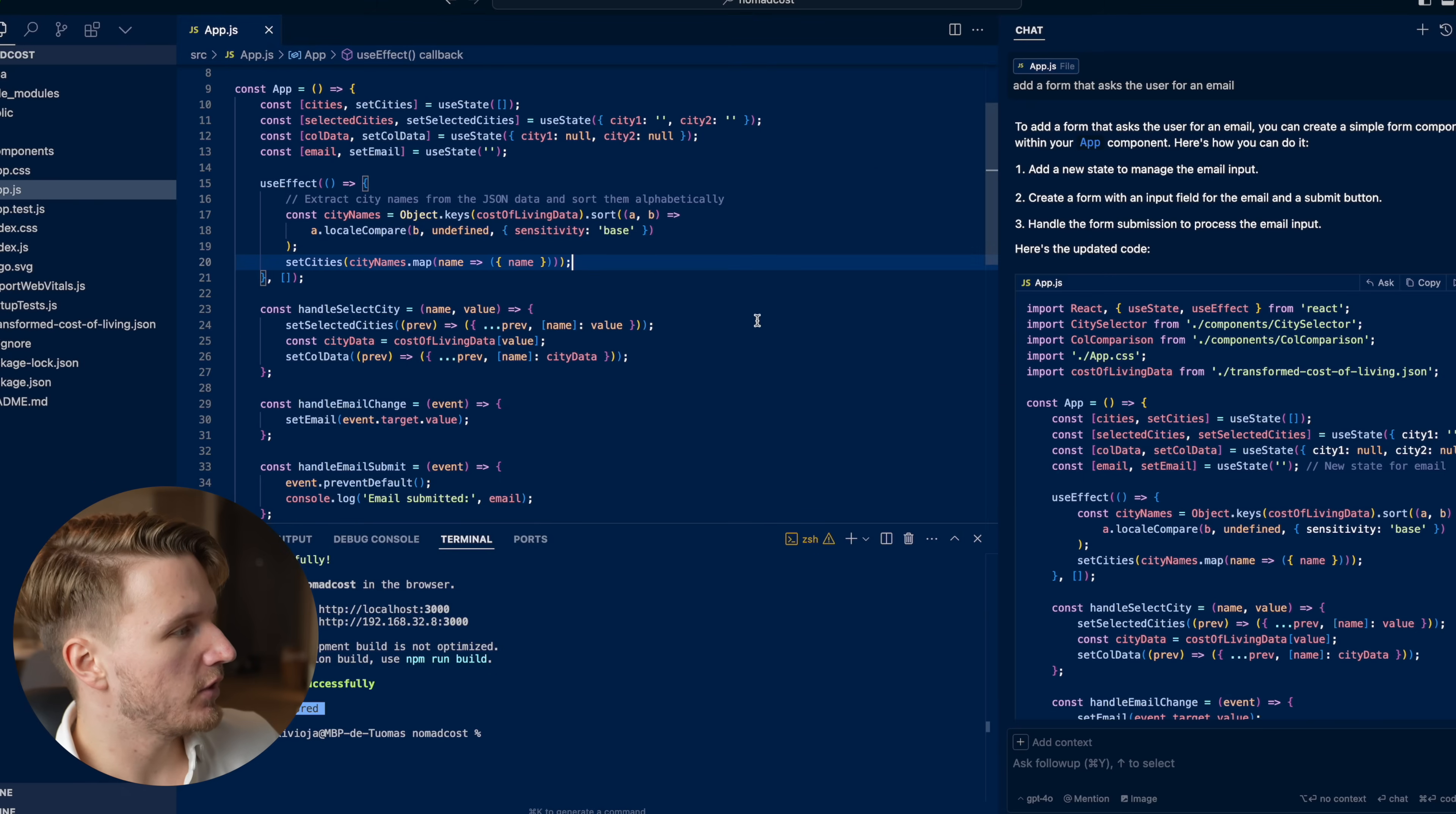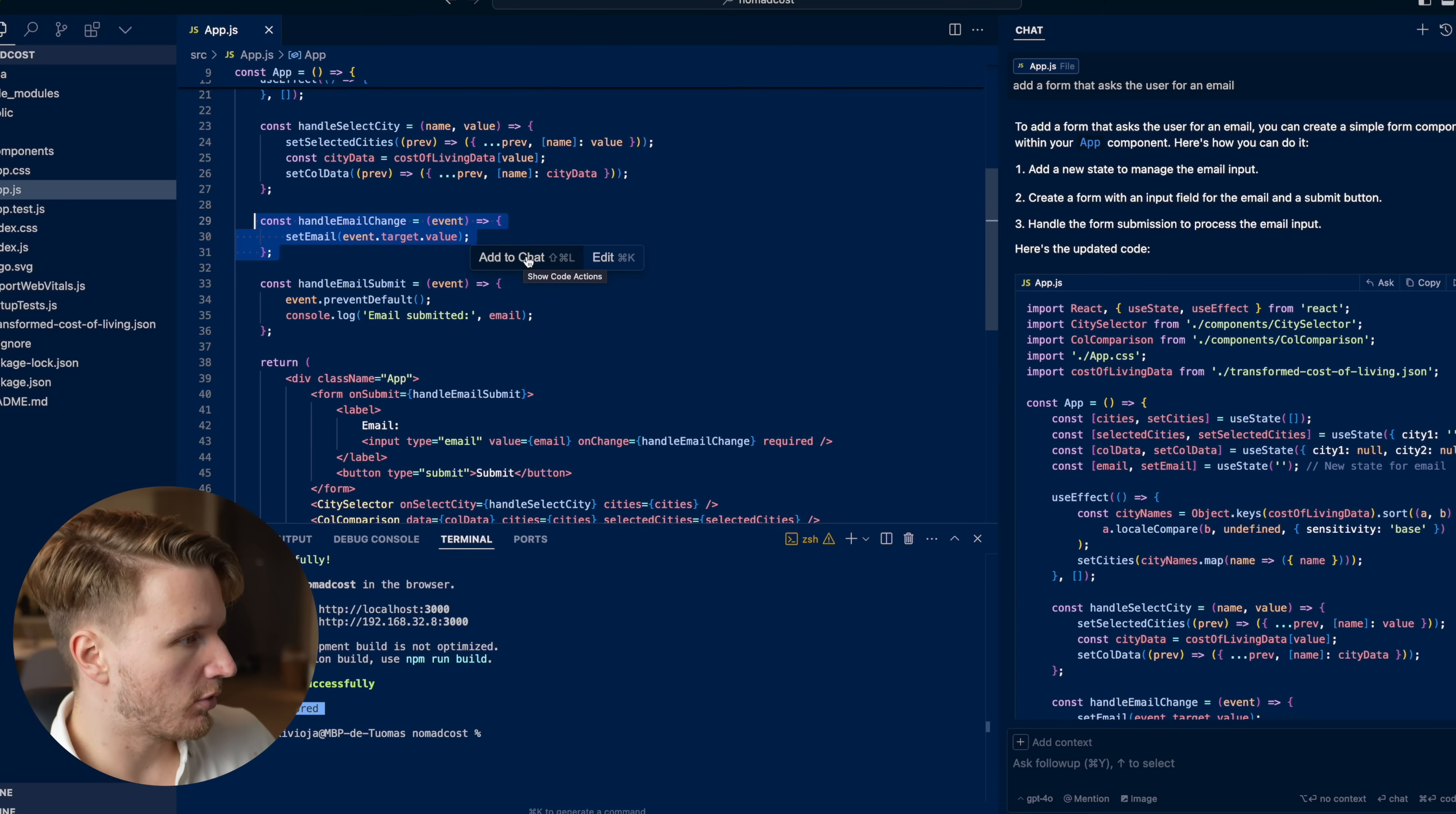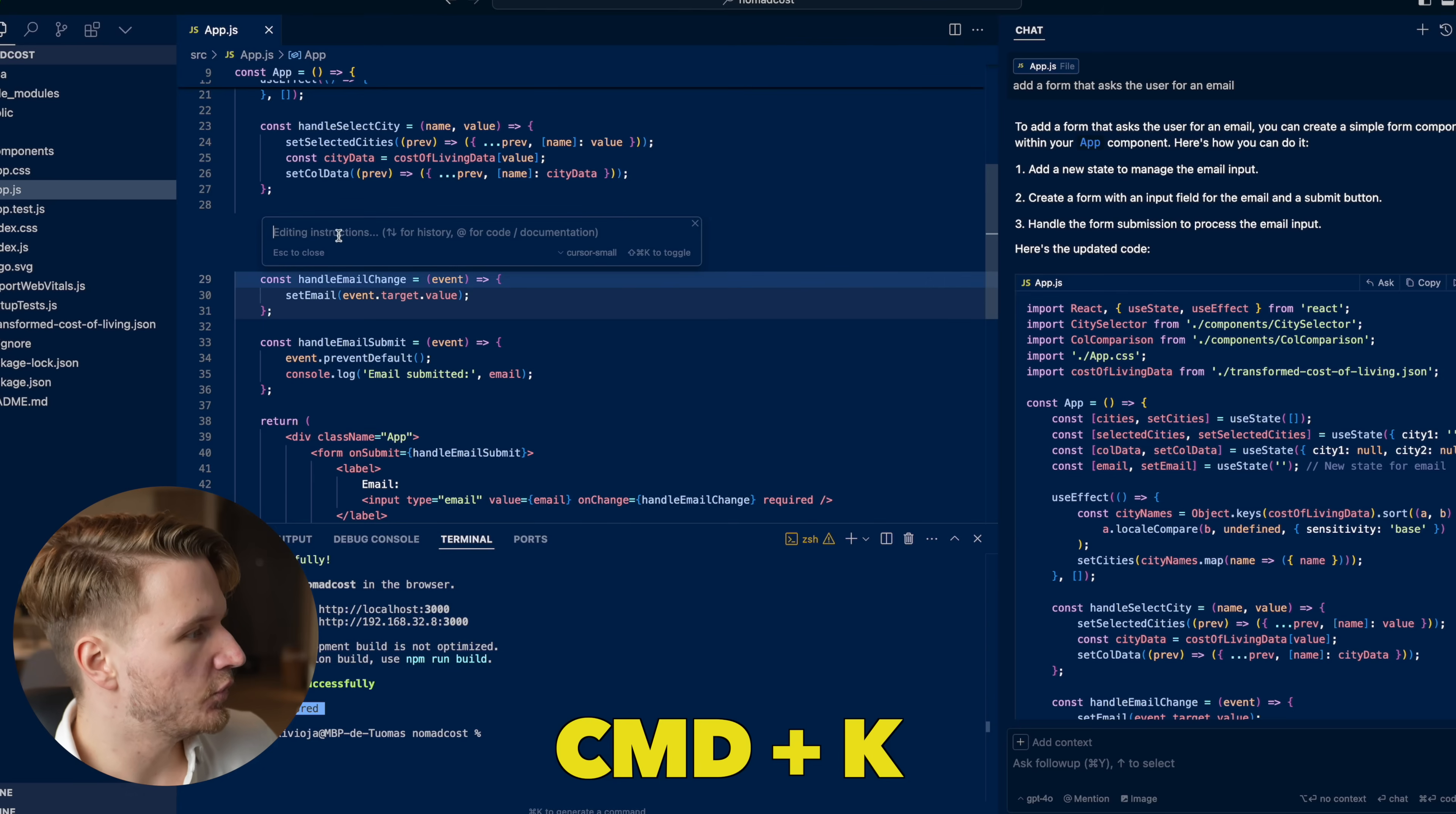The third feature that is really useful is if you have a particular part of the code that you want to edit and add something into, you can simply highlight that code. As you can see right here, we have this pop up add to chat. You can click on or do shift command L to open up this window to get this code file into the chat window.